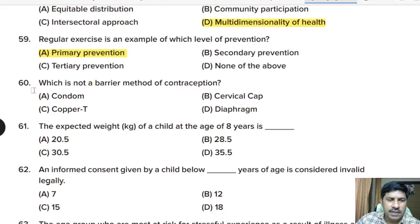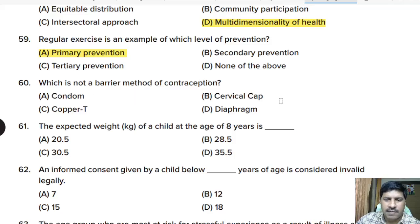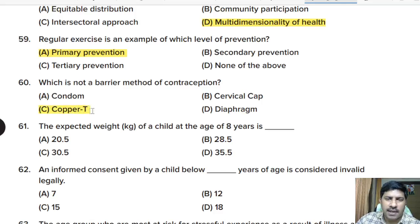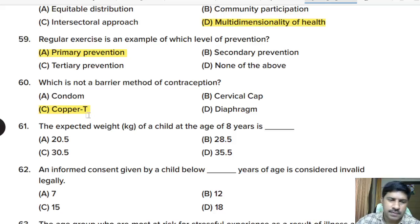Sixtieth question: which is NOT a barrier method of contraception? Options: condom, cervical cap, copper T, diaphragm. Correct answer: option C, copper T. Copper T is an example of an intrauterine device (IUD).